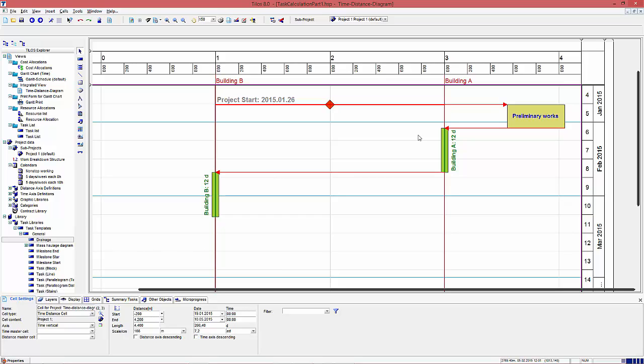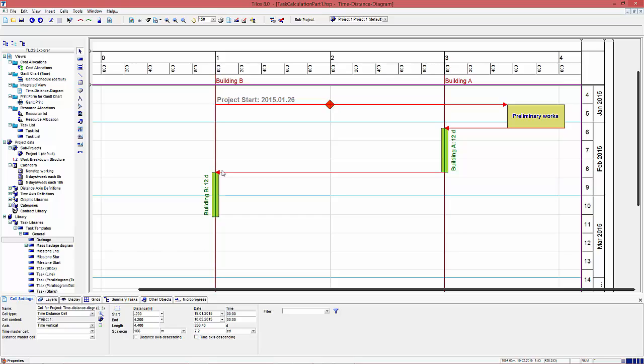Now comes the task that is important for us. Before the buildings can be created, there has to be a drainage created first connecting those two buildings. I create that drainage task by drawing a lineage task from 3000 to 1000 meter.